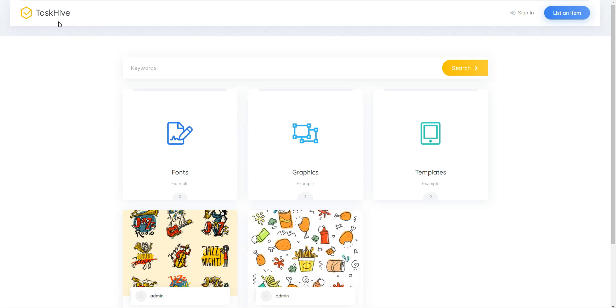Also, I'm going to use the TaskHive theme that allows you to build a marketplace of digital downloads in next to no time. It's a lightweight, clean and highly customizable WordPress theme that is fully compatible with HivePress.